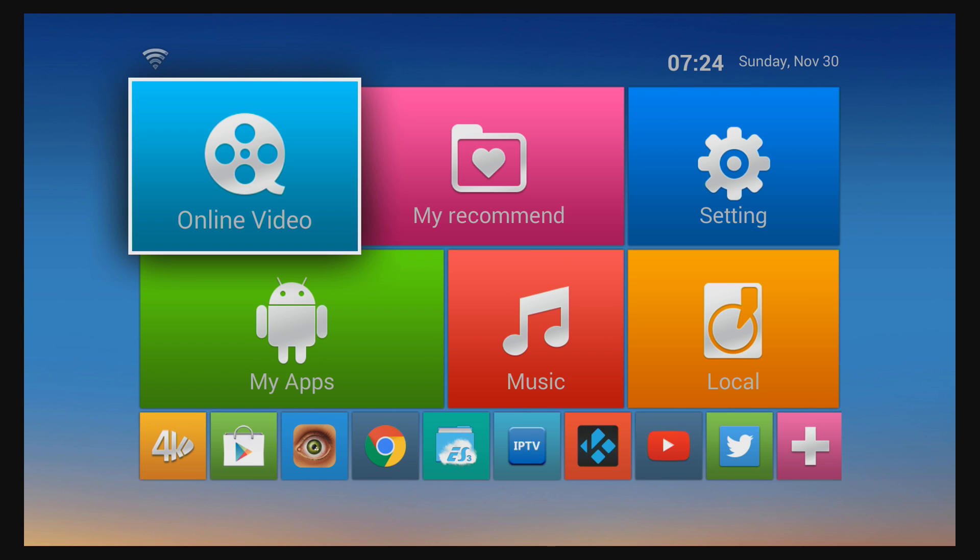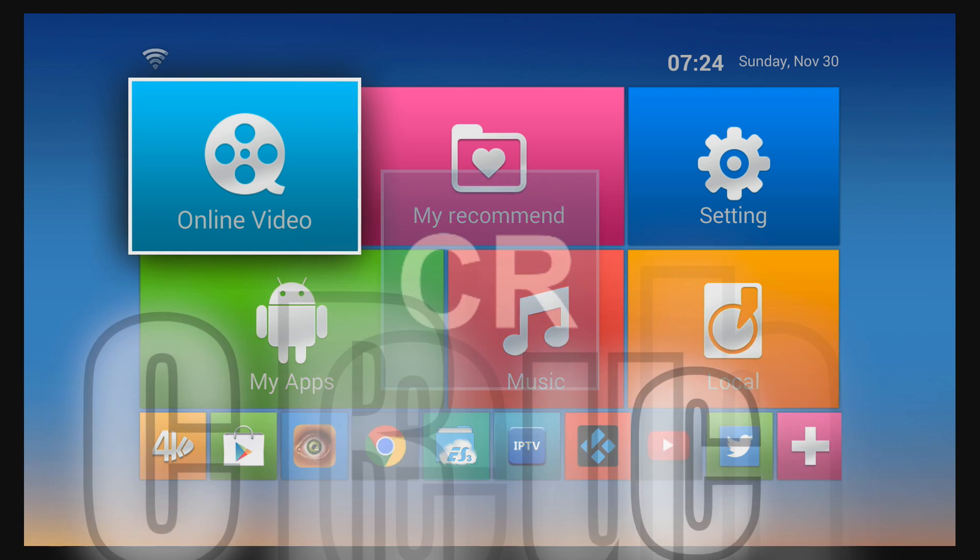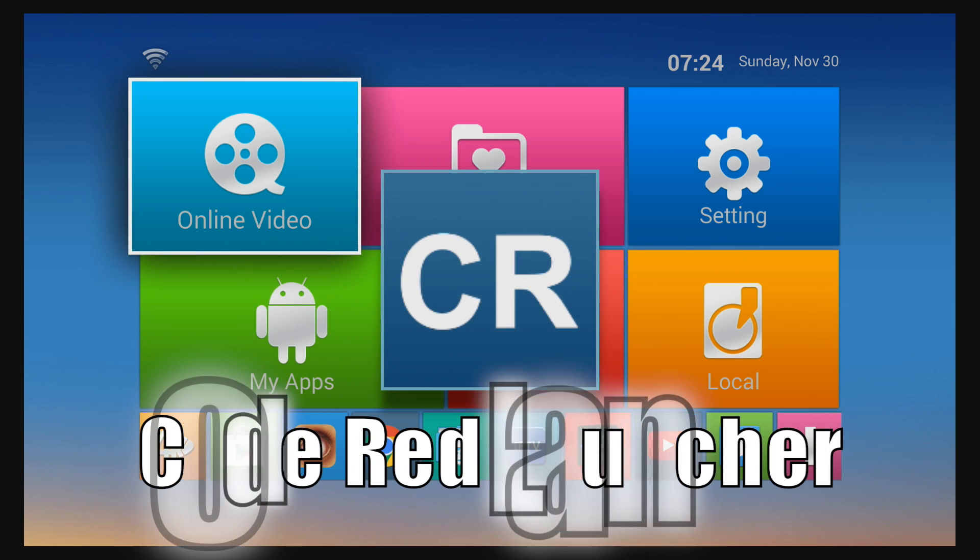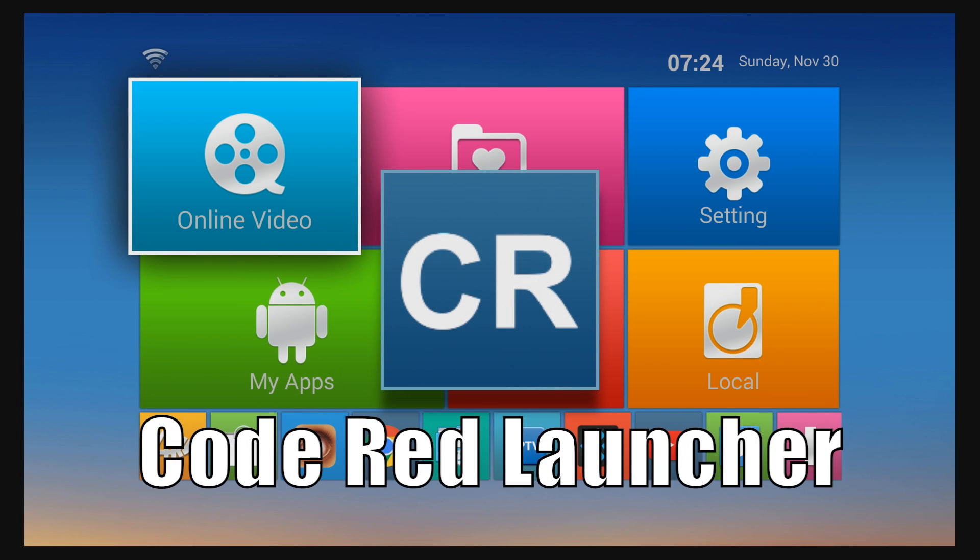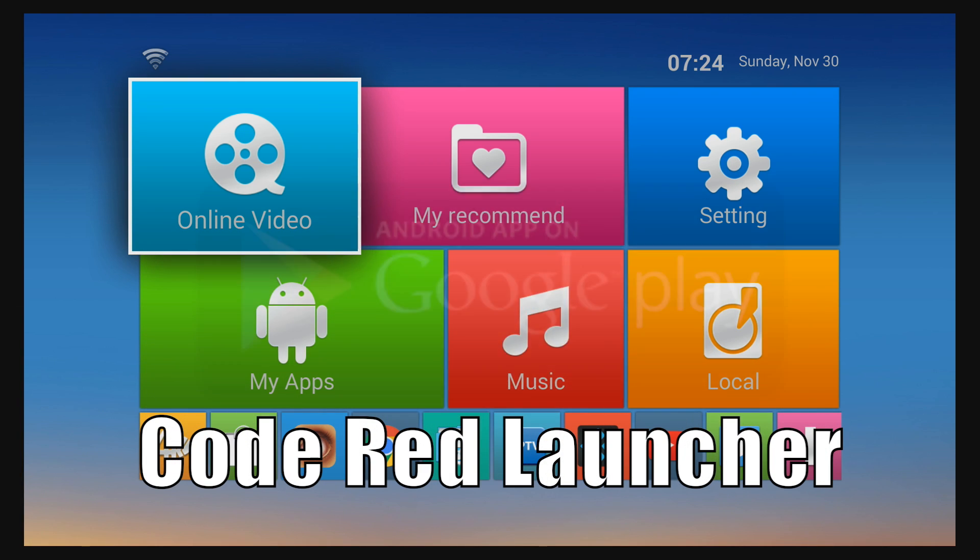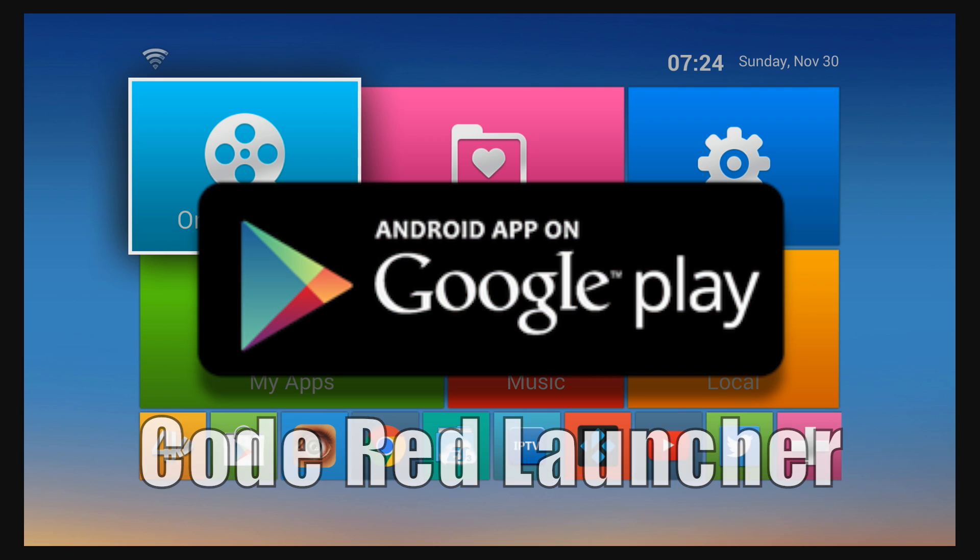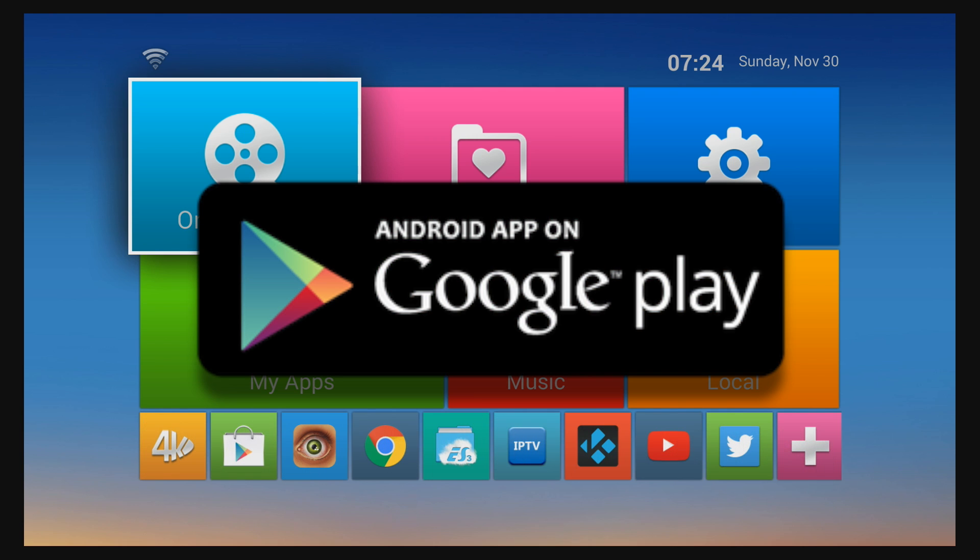What's up guys, Supercharged iOS here. In this video I'm gonna show you an awesome looking new launcher for Android smart TV boxes called the Code Red Launcher. It's available now on the Google Play Store.